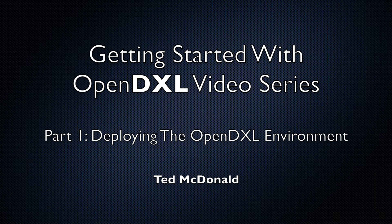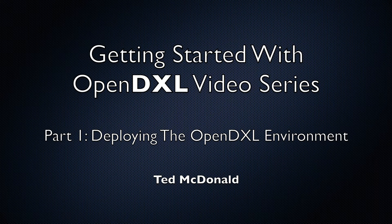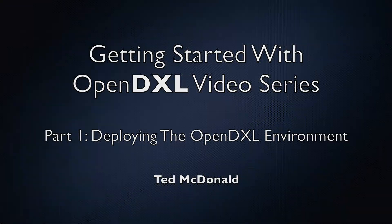In this video, we are going to download the necessary tools to deploy the OpenDXL environment to allow us to easily develop integrations with OpenDXL.